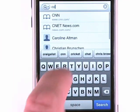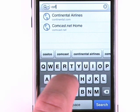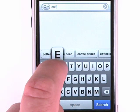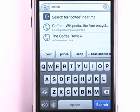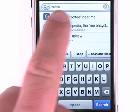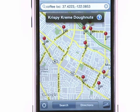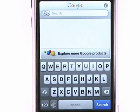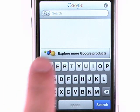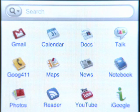Search with my location makes finding local businesses easier than ever. It automatically detects your approximate location and then displays search results for nearby businesses in Google Maps. You can easily launch other Google Mobile products like Gmail, News and Maps from the Explore page.